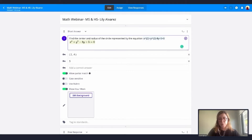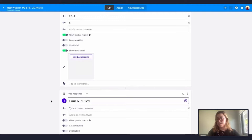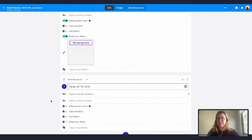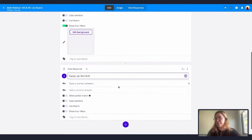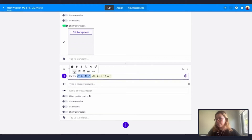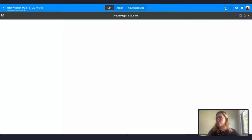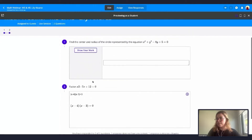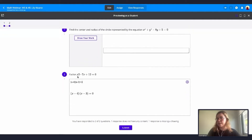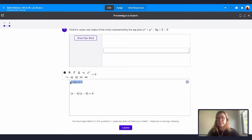Now I've already prepared this free response question because I want to show you something I really like. I want my students to factor this equation, and I'm actually going to turn this into LaTeX. Going back to the student preview — something great is that when students select the response field, they can also respond using LaTeX by clicking here.